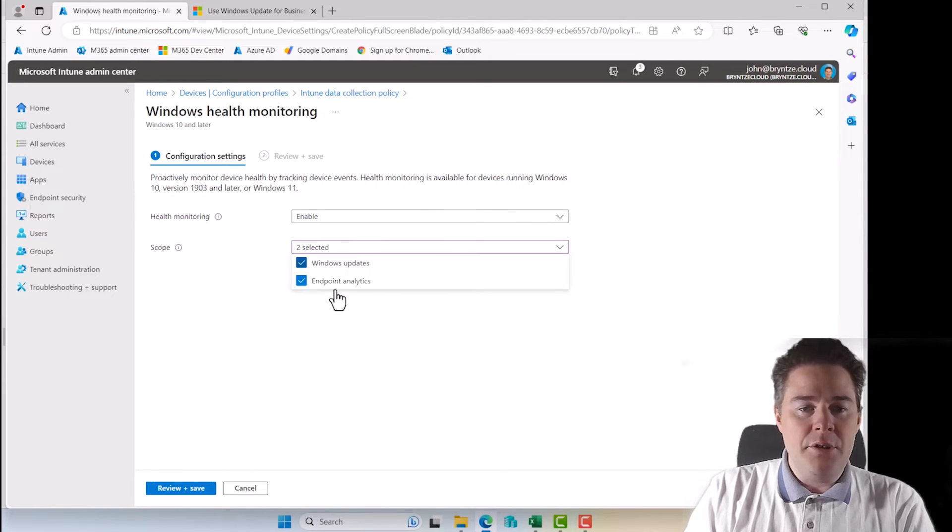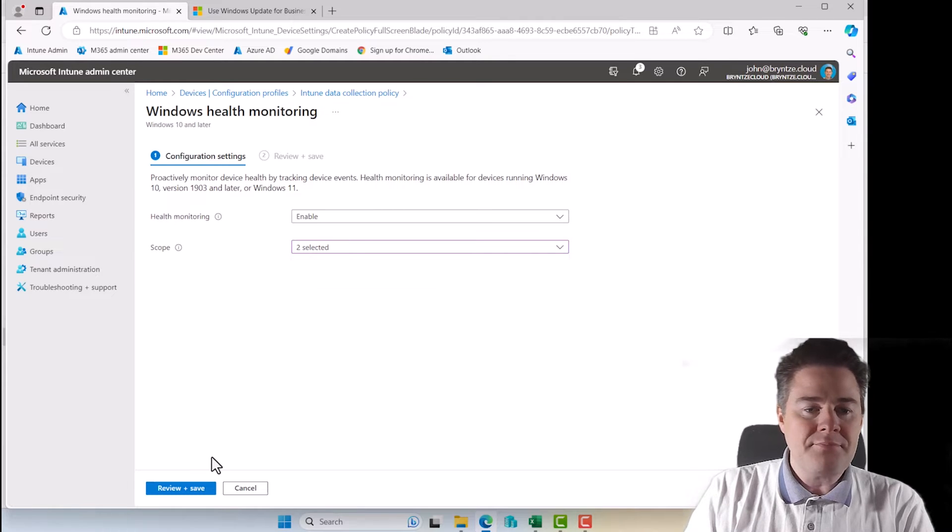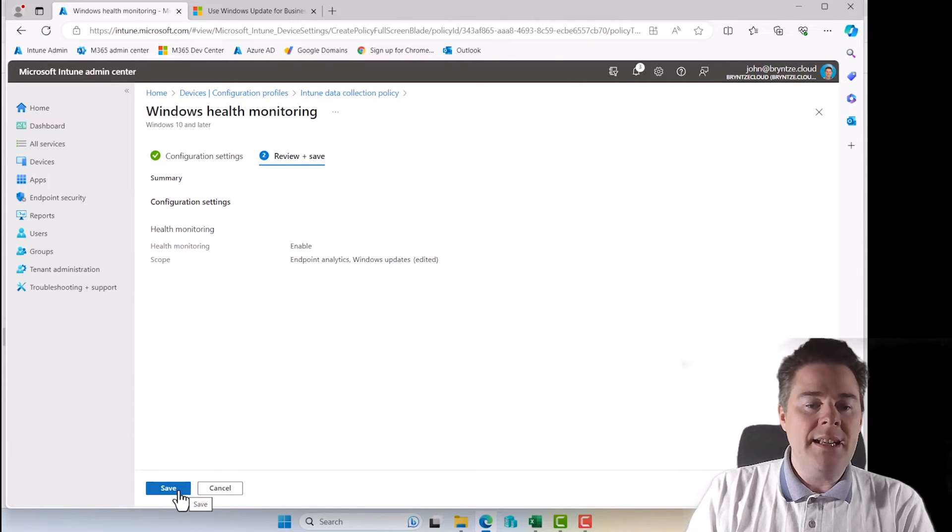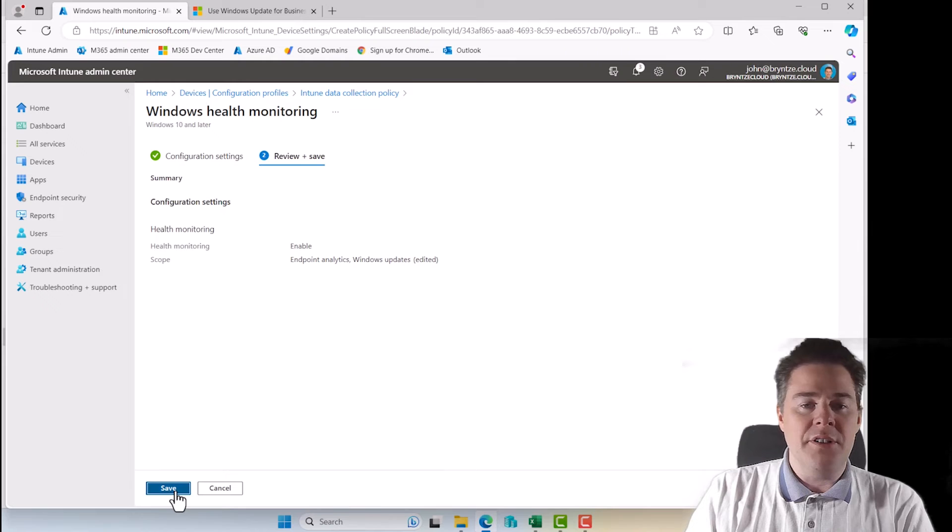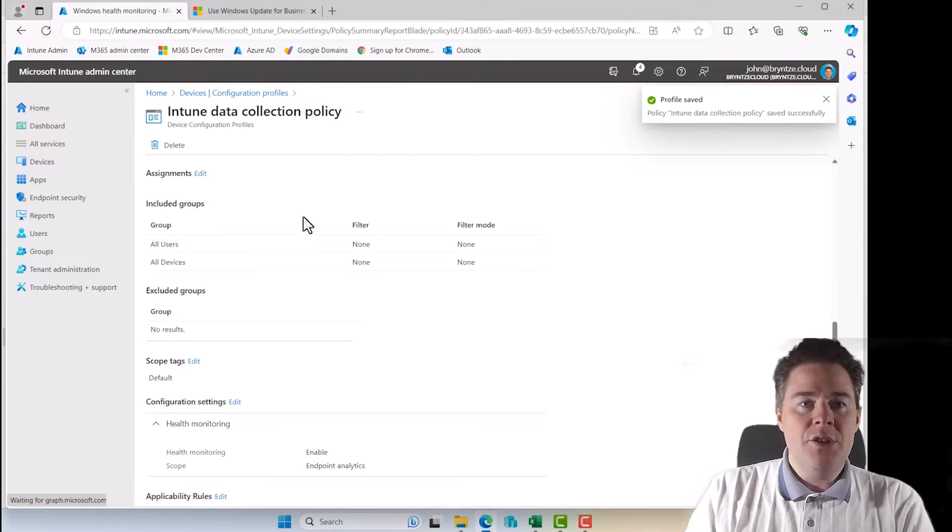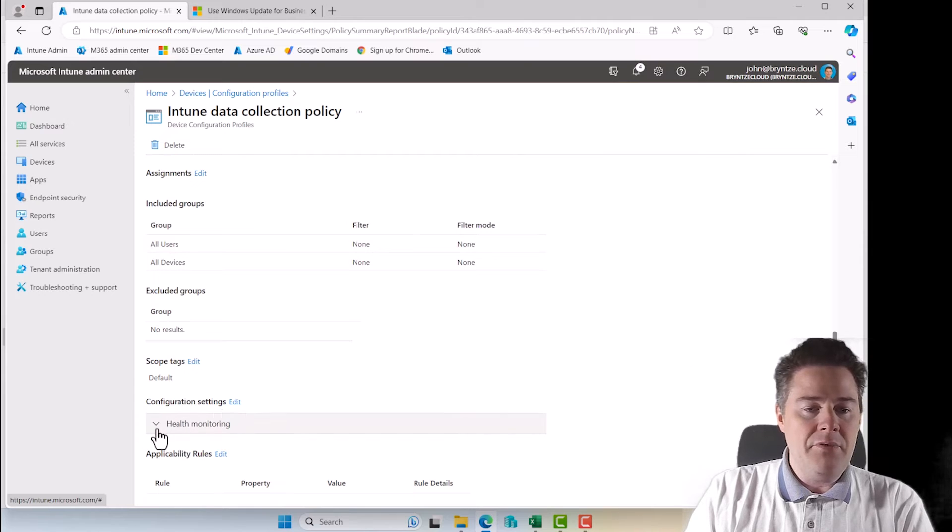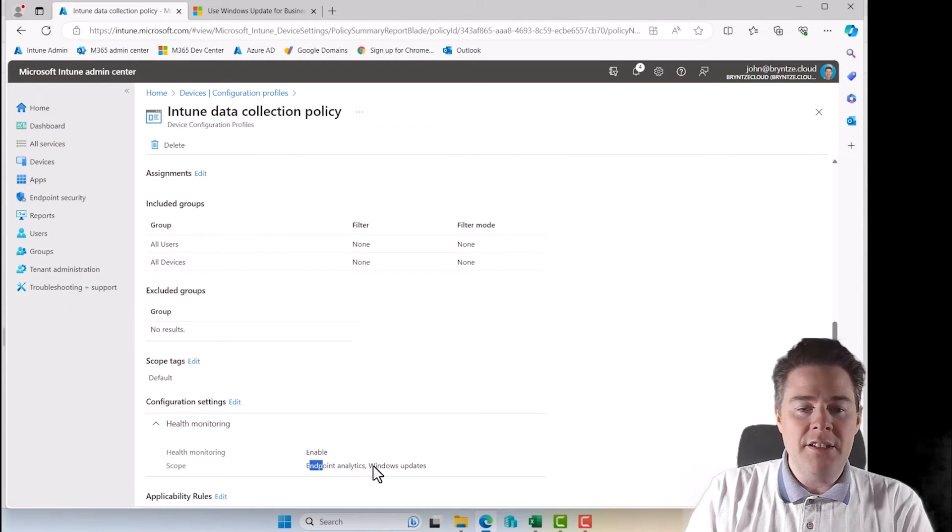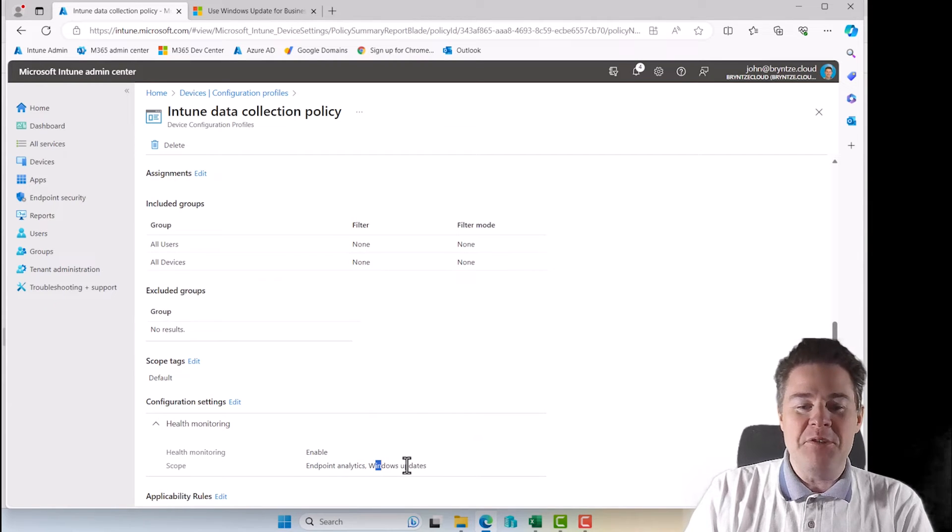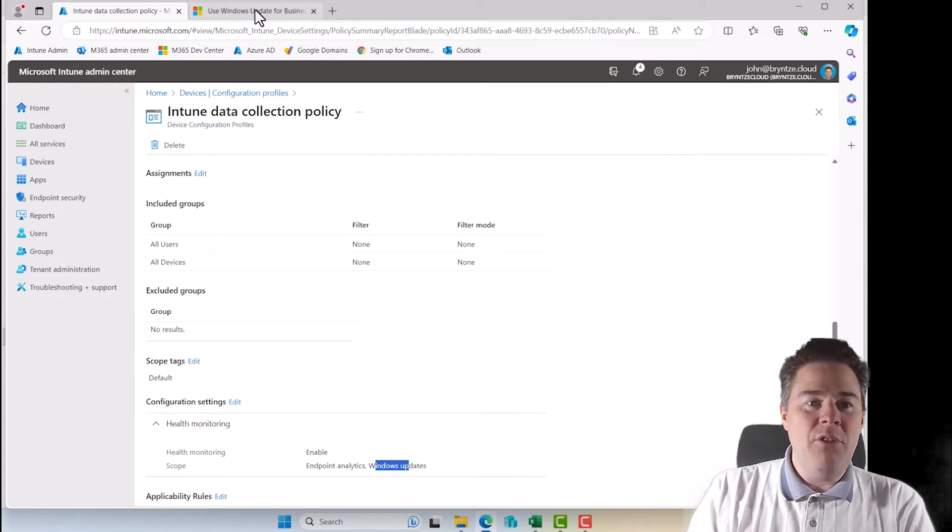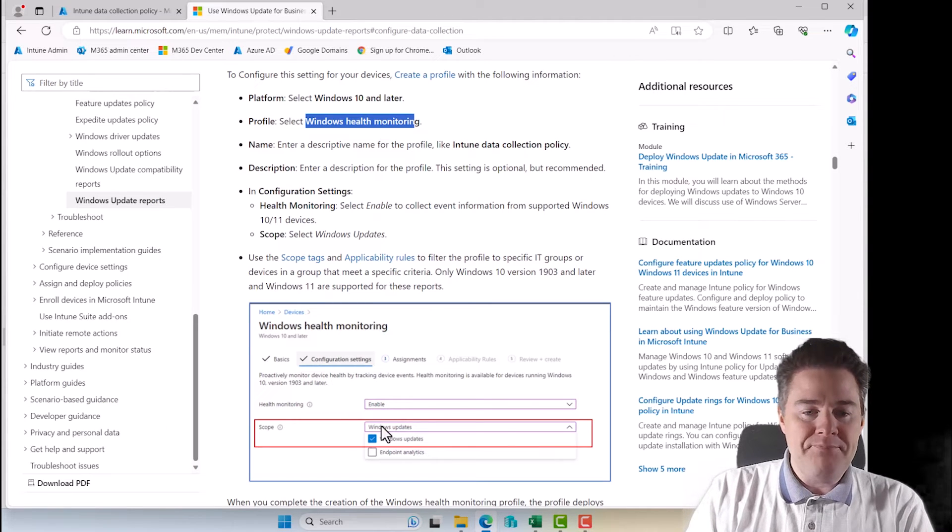I could uncheck this one, but let's keep both. So now the clients are going to send back this data. So on the server side, it's never been an issue. Perfect. So now if we look here, health monitoring scope, endpoint analytics and Windows updates, that's what we want. So now we have all the prerequisites.